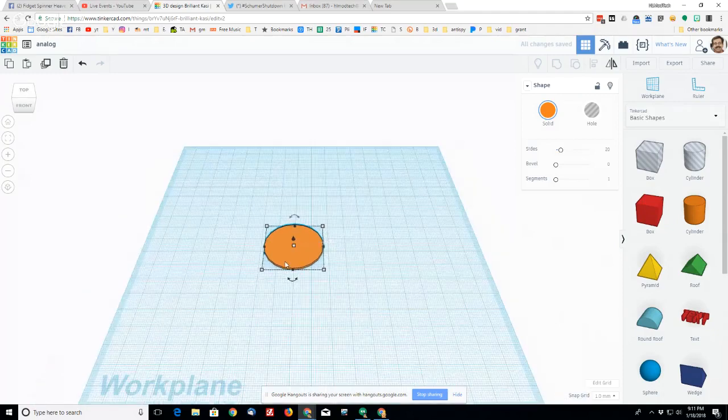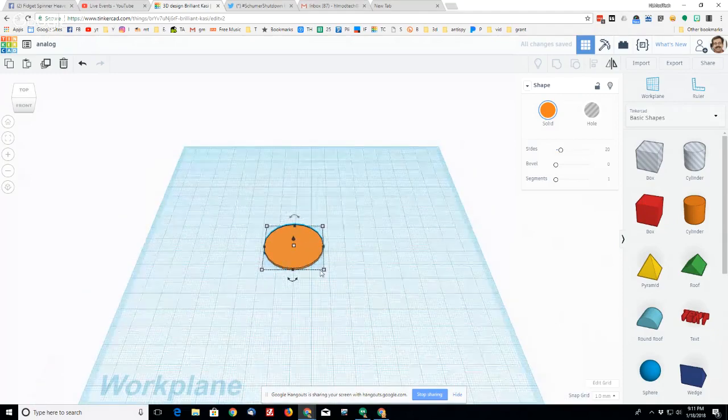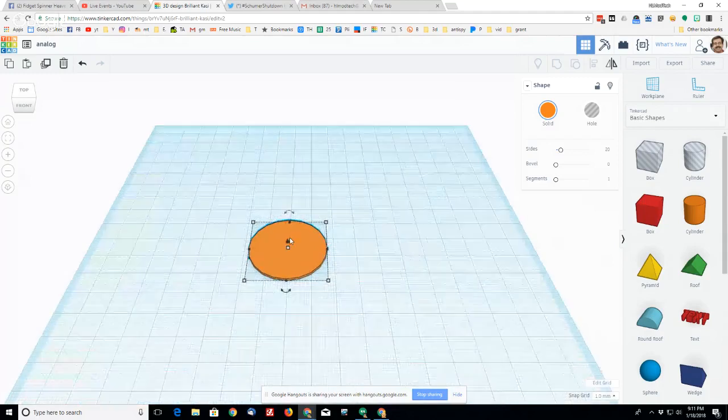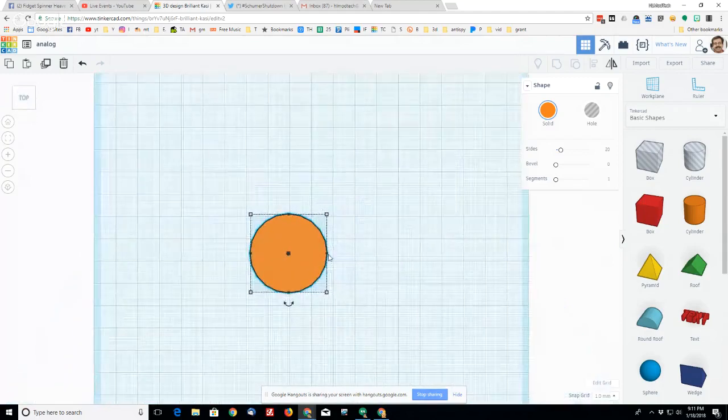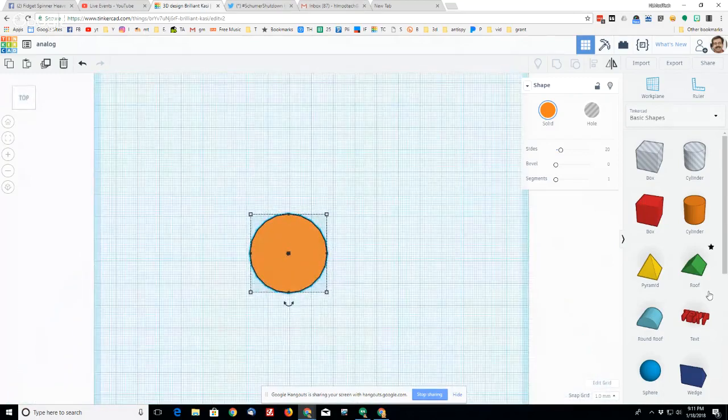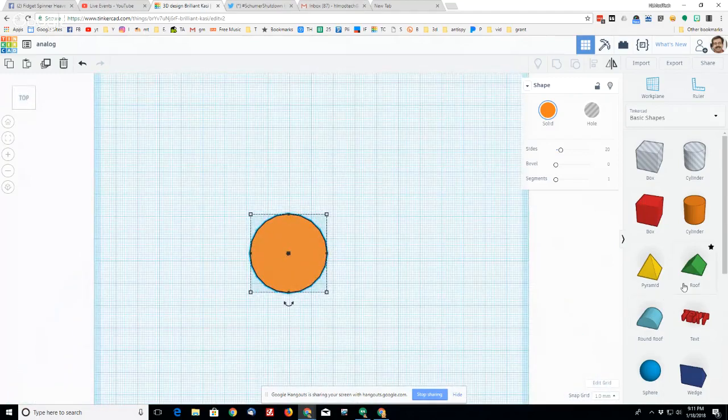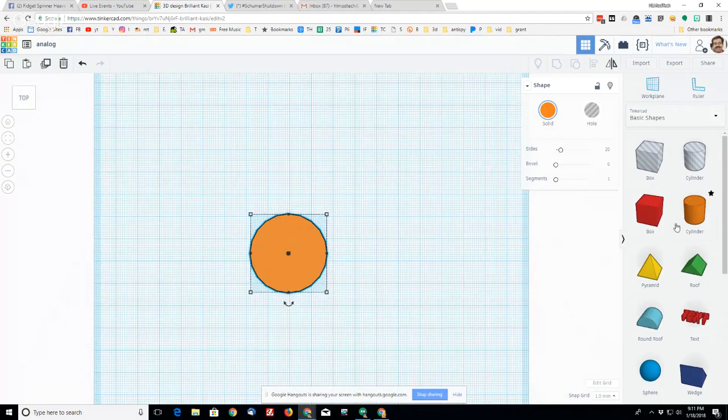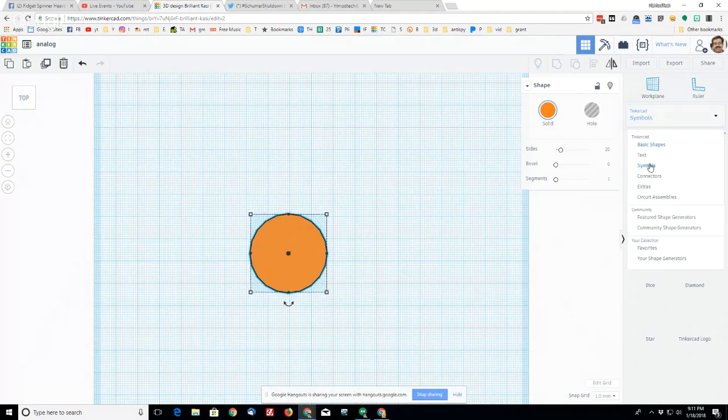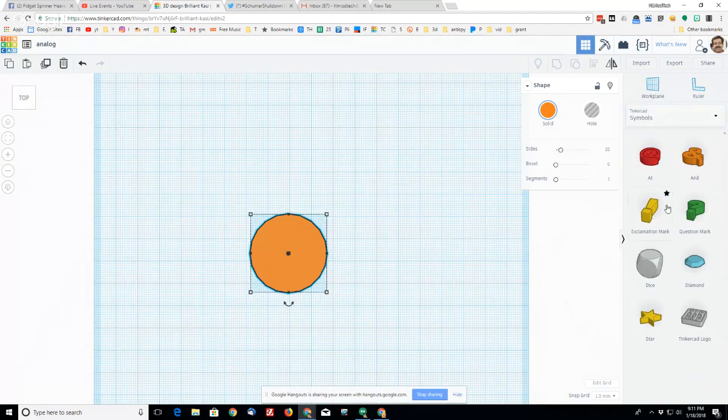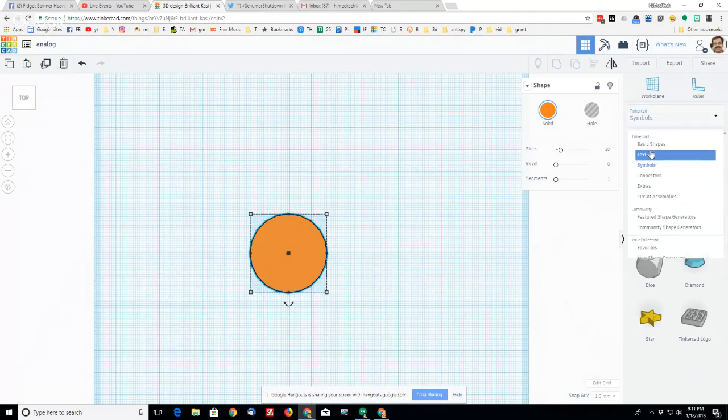And then I'm going to zoom in and do a top view of it. Then I want to add the numbers for my clock, so I'm going to go from the basic shapes to the symbols, nope, the numbers.